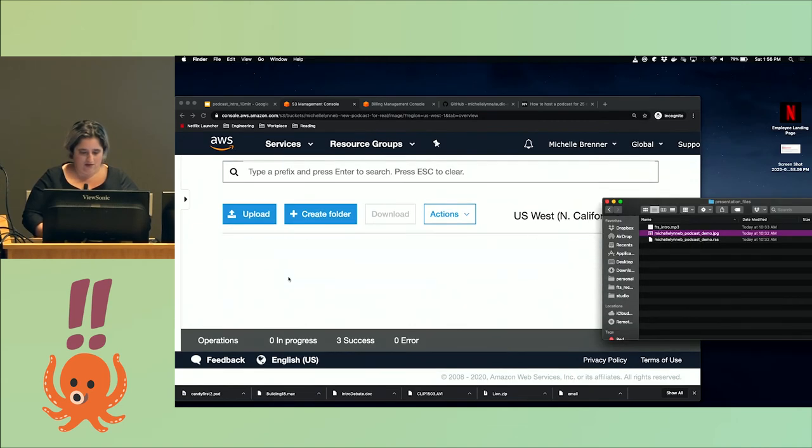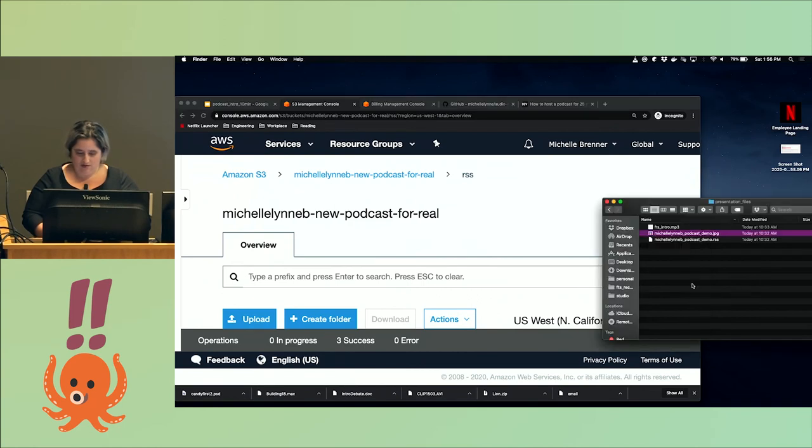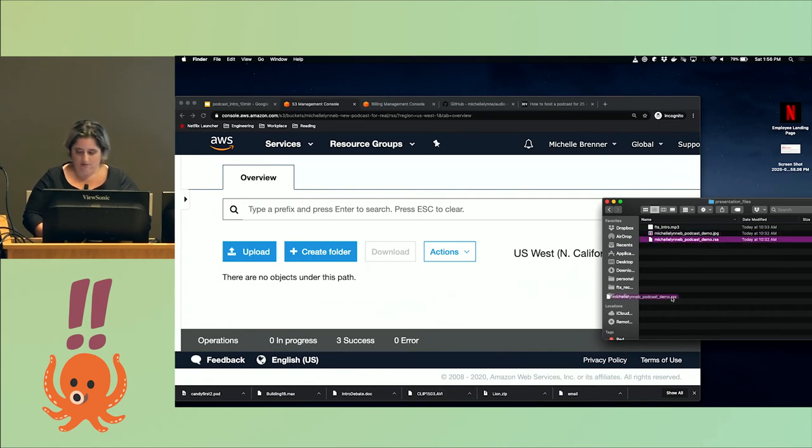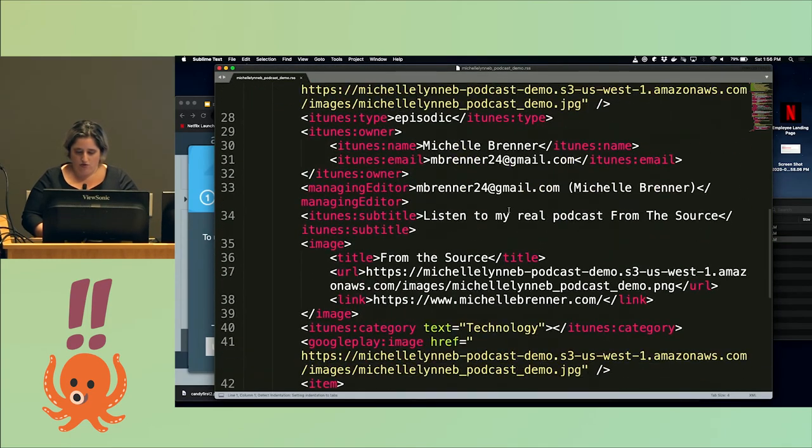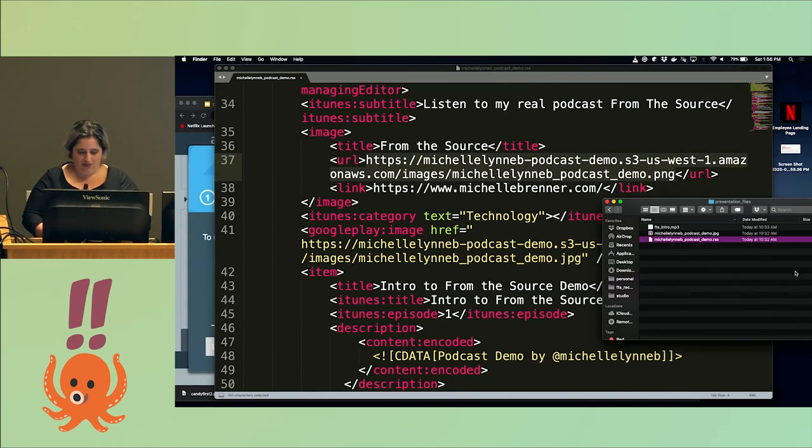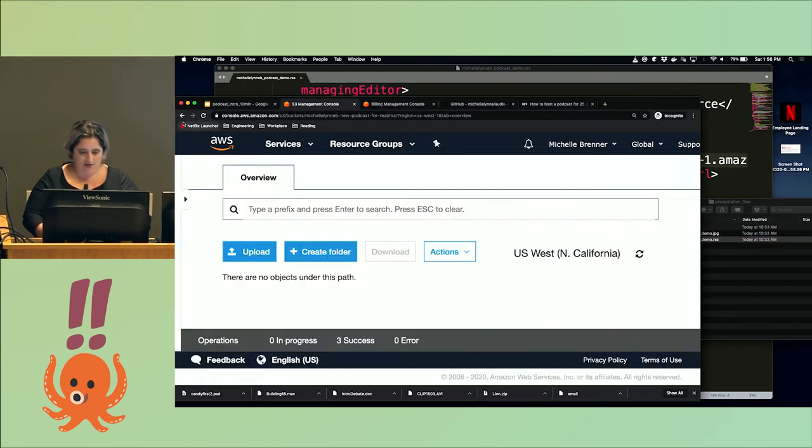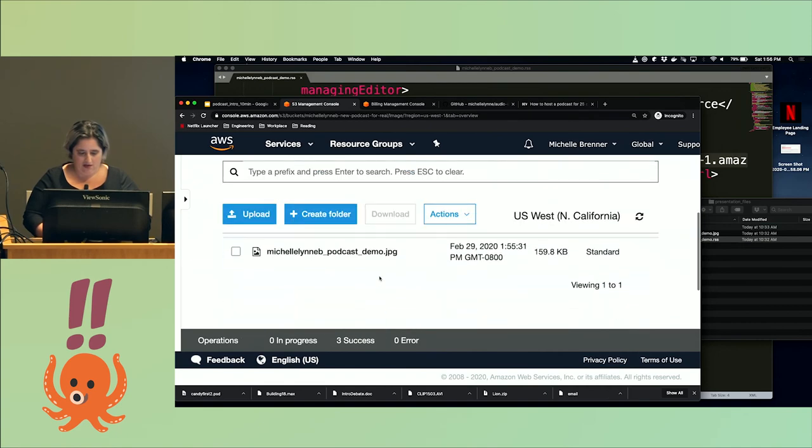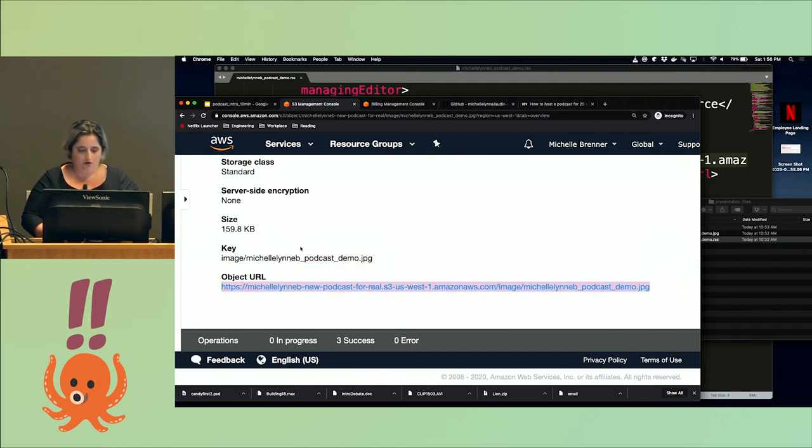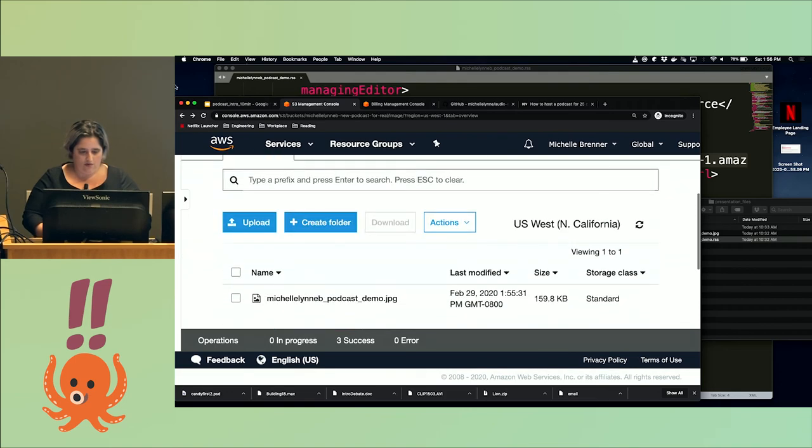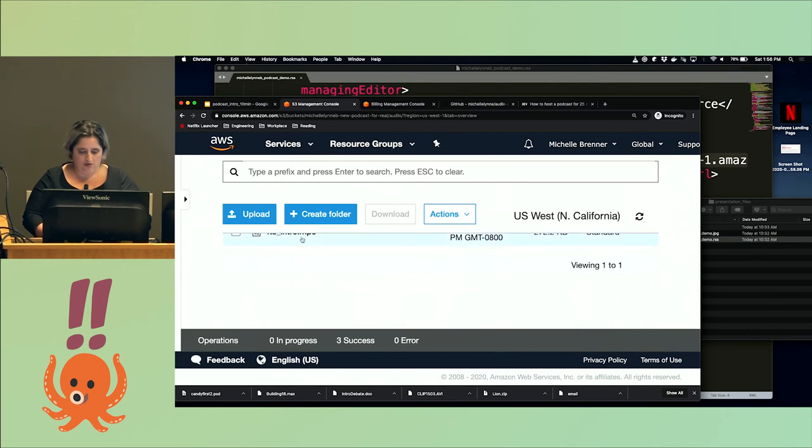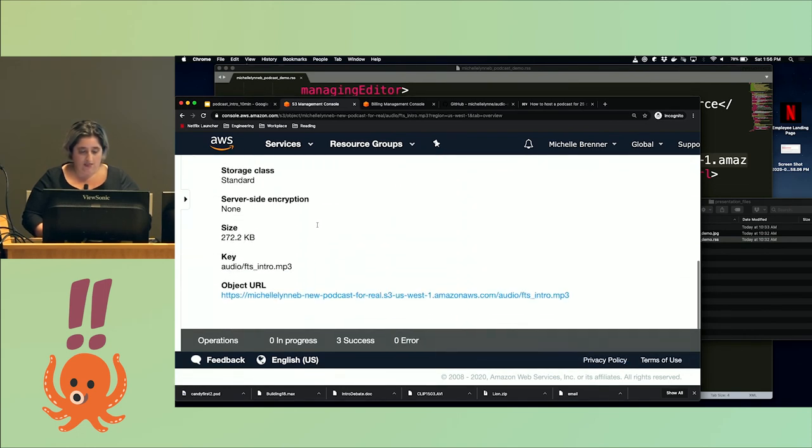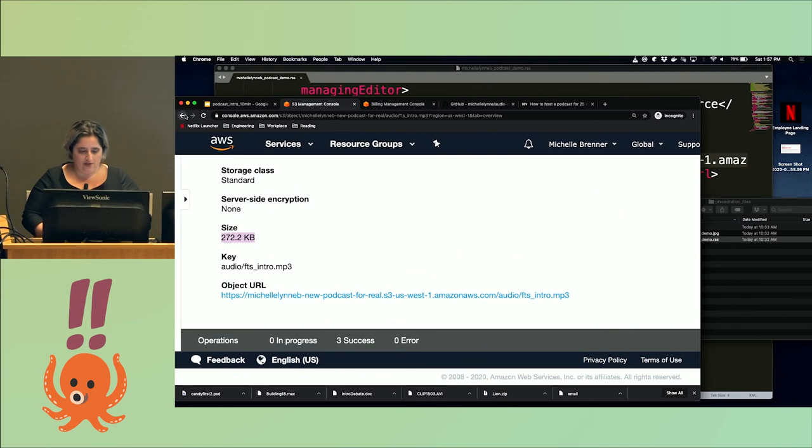I don't have time to edit it, but you should put the right locations of things. This is the image—I just need the object URL. And then for the audio, you don't just need the URL, you need the size and also the length. That also goes in the RSS.